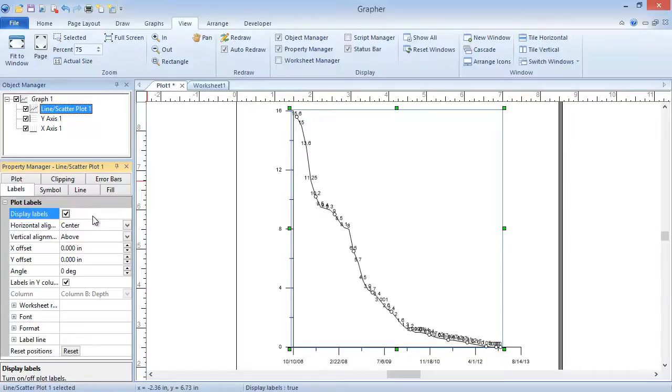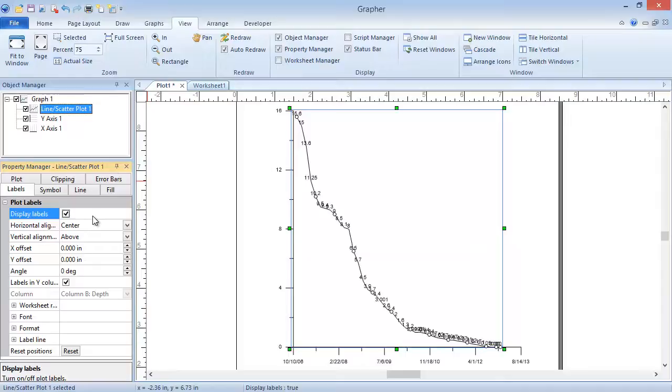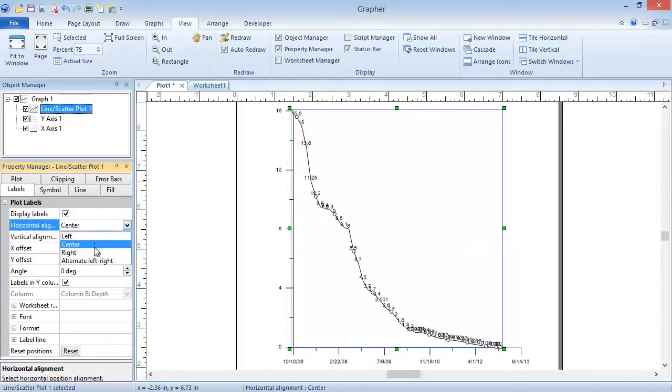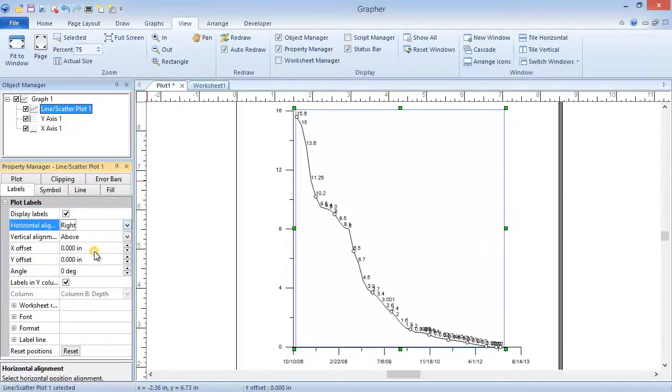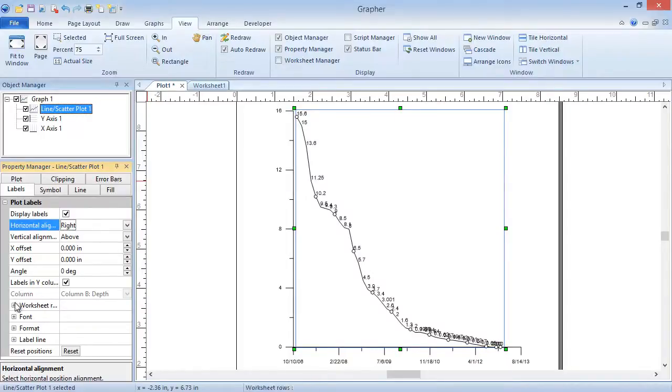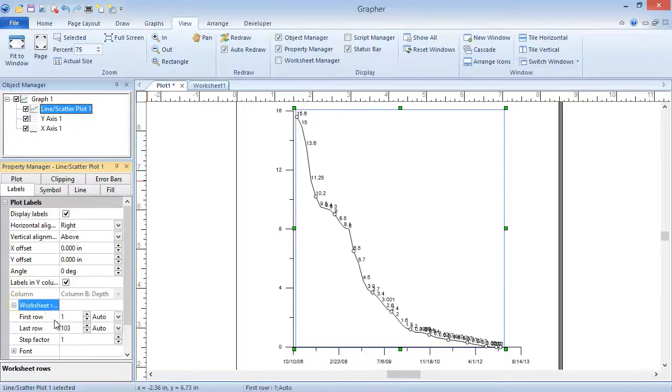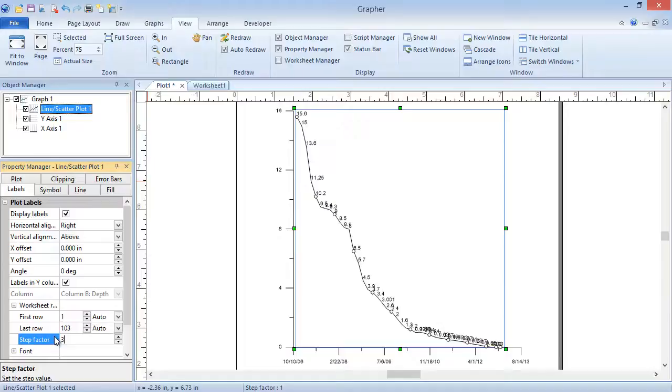Since there are many data points close together, there are many labels that are overlapping one another and the line plot. To shift the labels so they don't overlap the line plot, change the Horizontal Alignment to Right. To decrease the frequency of the labels so fewer of them appear on the plot, in the Worksheet Rows section, change the Step Factor. Setting this to 3 shows every third label.